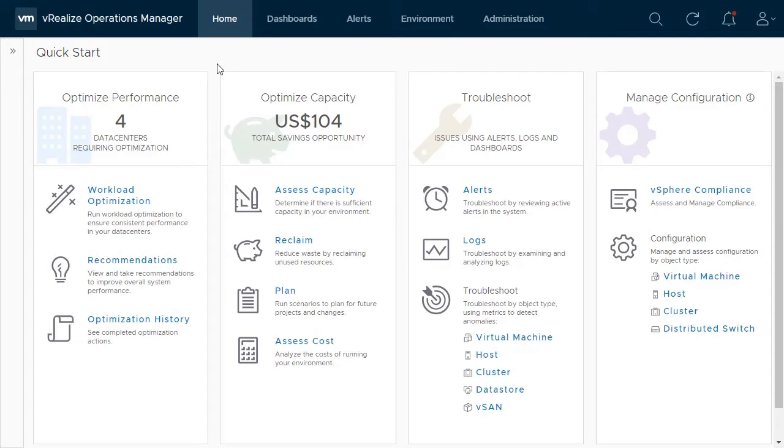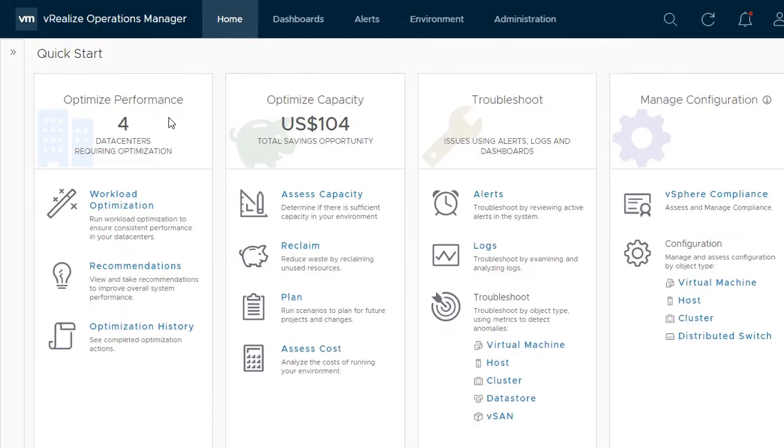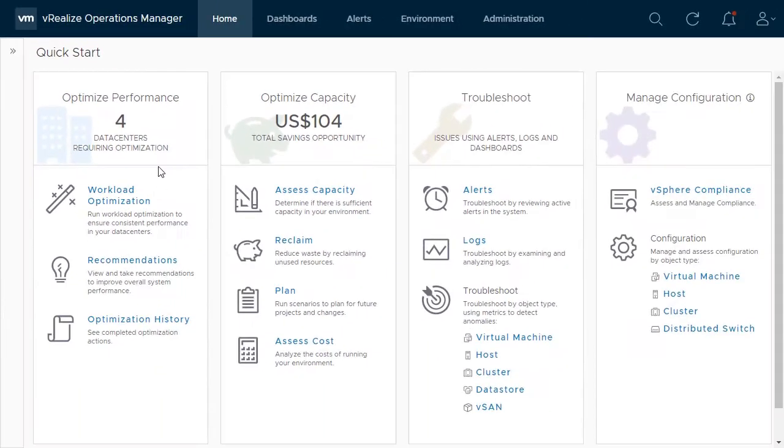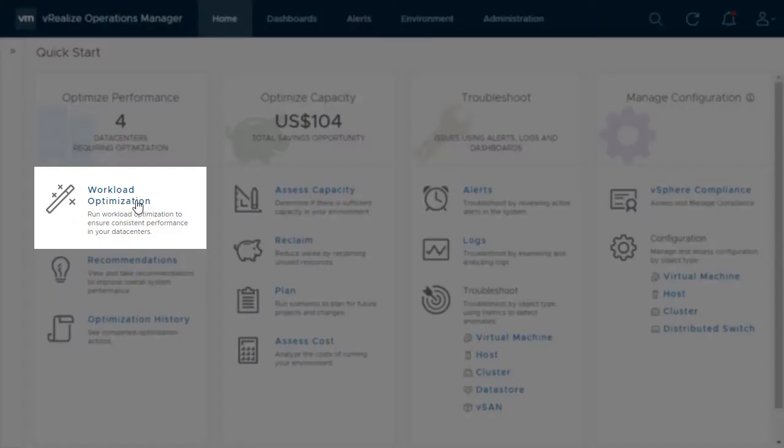How well your environment is optimized can be quickly viewed from the quick start page. Here we see four data centers require optimization. You can view the details by clicking on the workload optimization link.